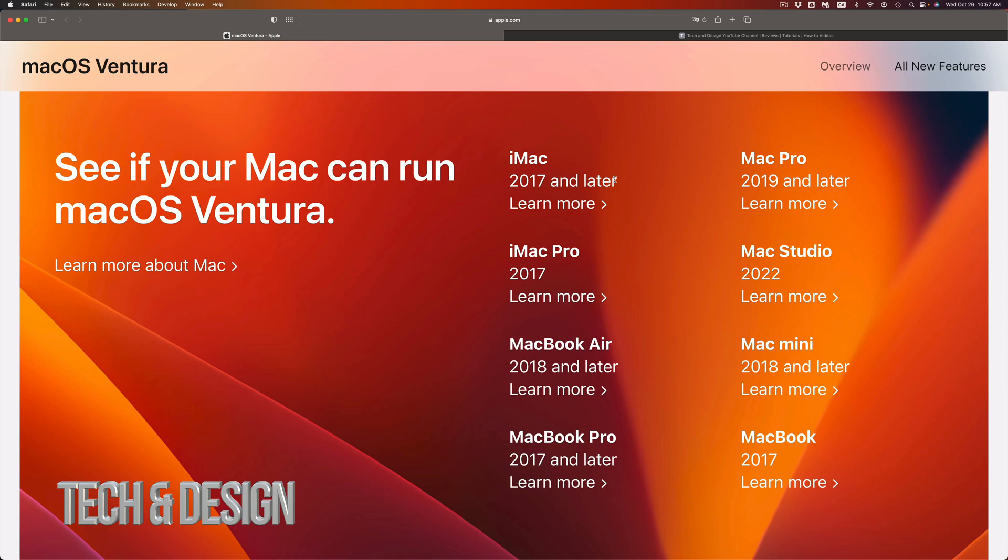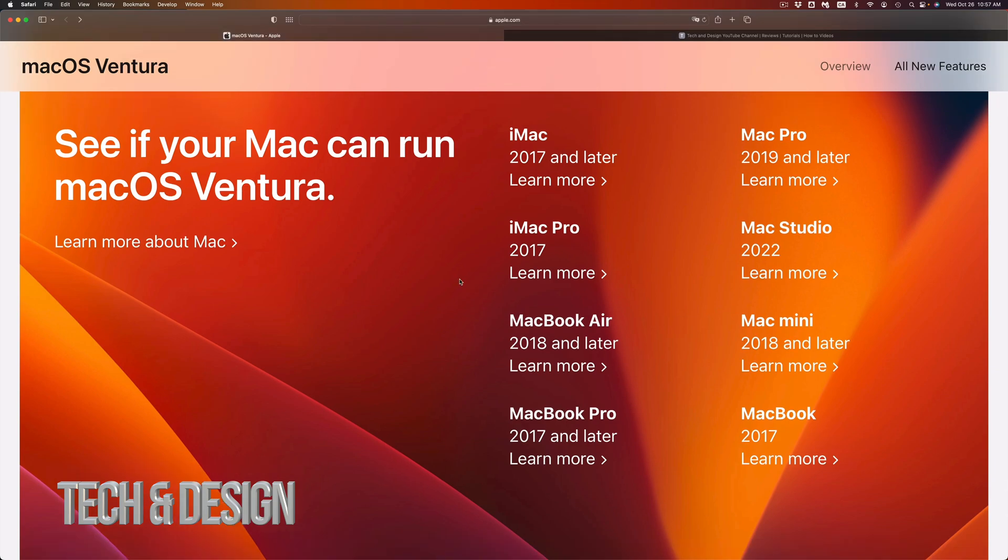And if you're looking at the MacBook, yes, 2017 and up you should be good to go. Again, this is something that you guys can check out for yourselves, but here's the list. If your Mac is not in the list, it means not compatible.